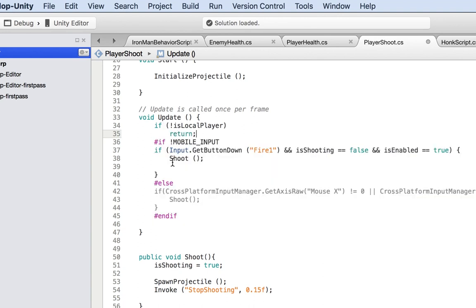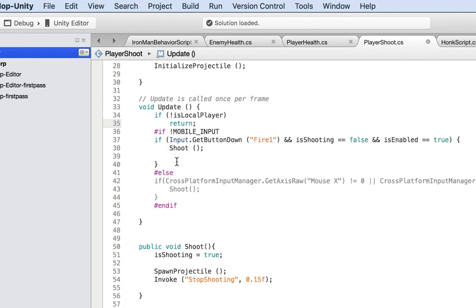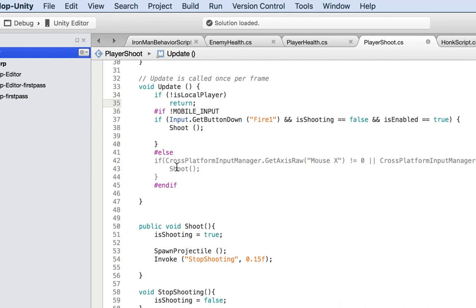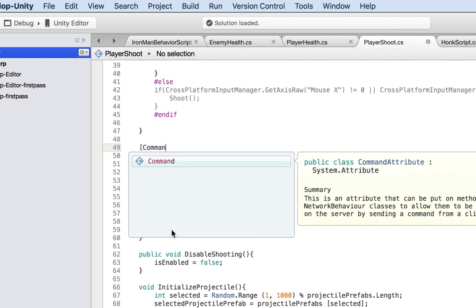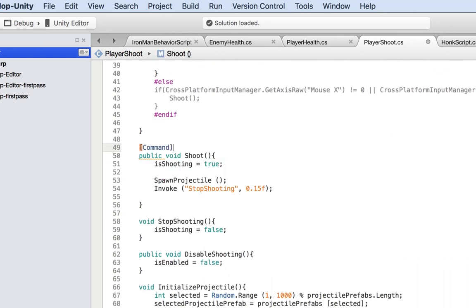And then we want to shoot, and the shoot needs to happen on the server. To do that, we need to add the command tag so that it sends to the server. That's how Unity wants it. When you send something to the server, it needs to become a command. So in front of the shoot method, I'm going to add the Command attribute.